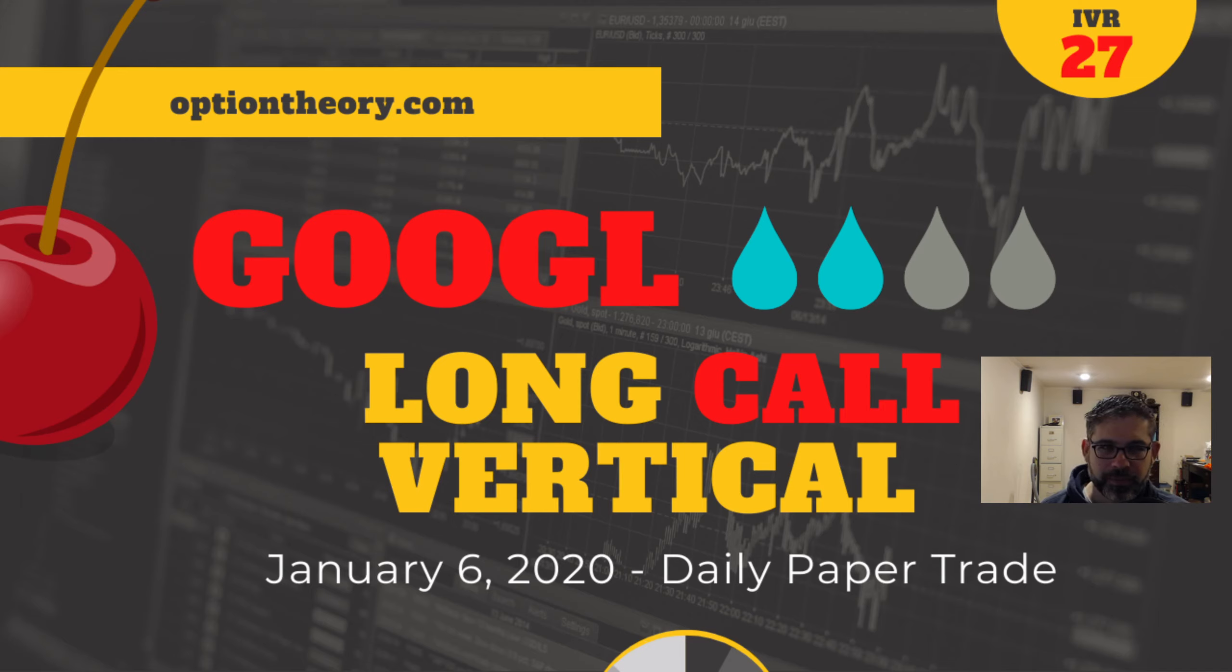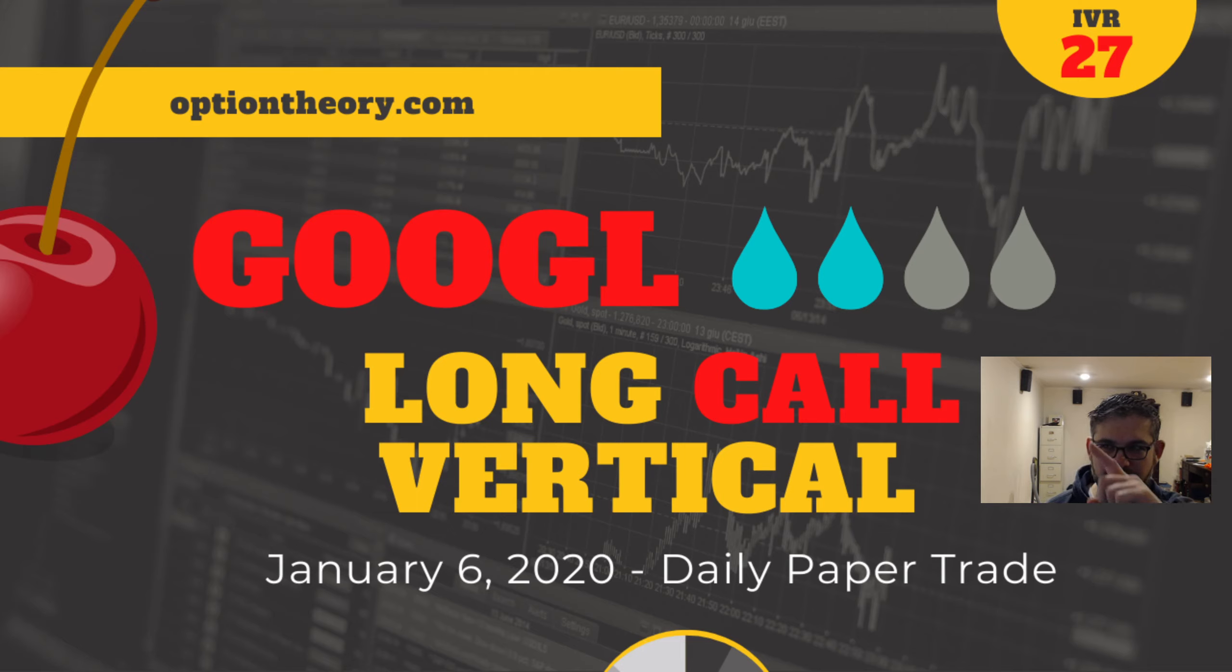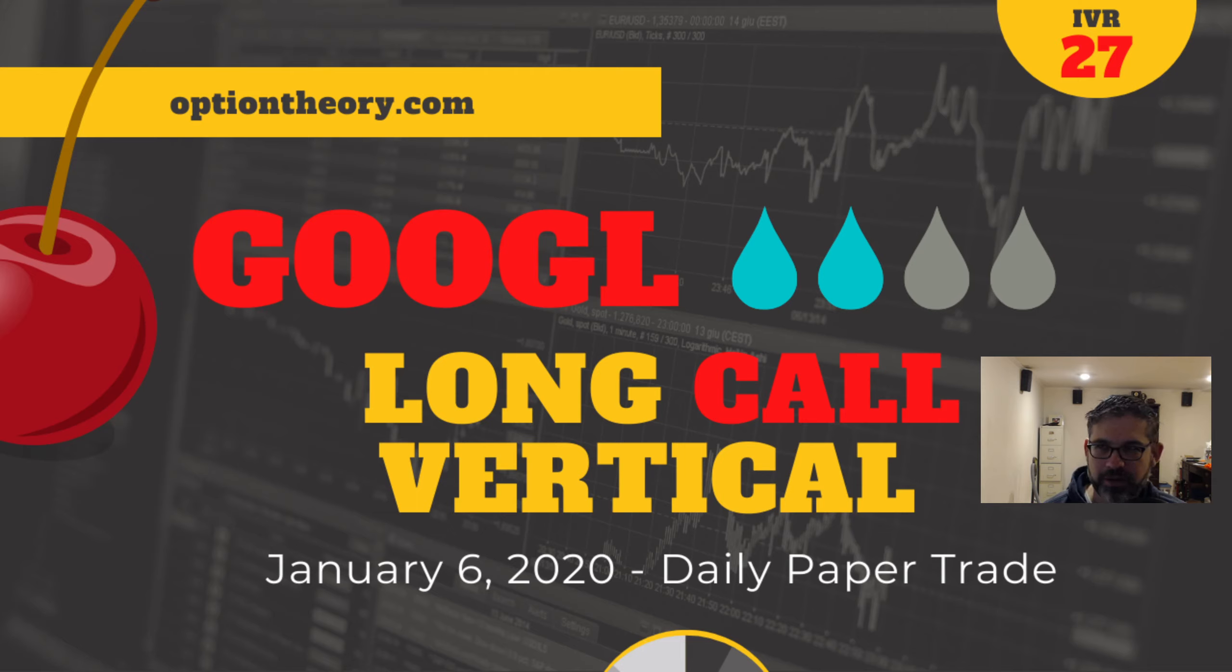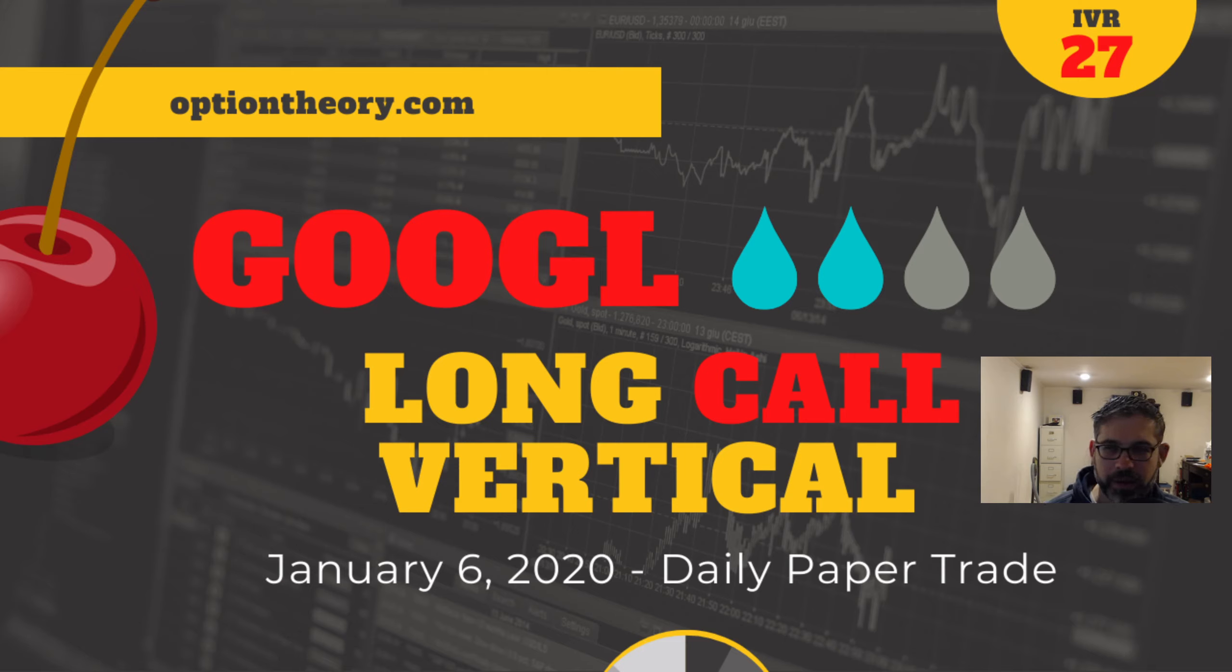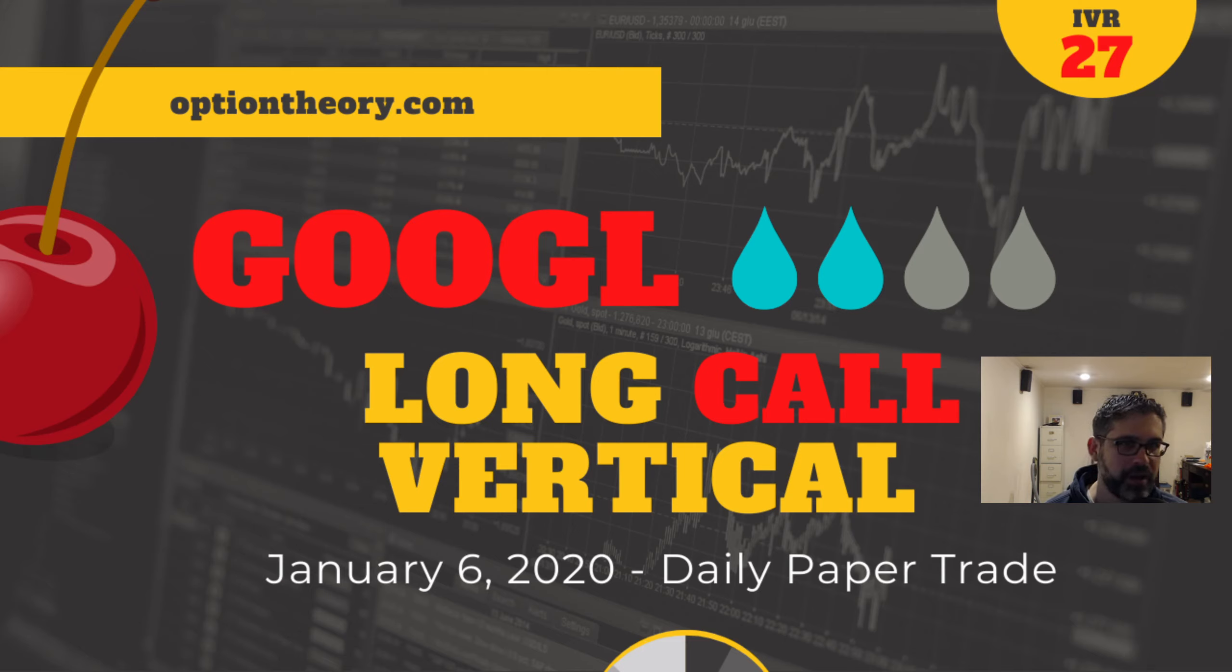Google, not the most liquid of underlines. It only has a liquidity rank of 2 out of 4. You can see those little drops up there. Those are actually stars inside of TastyWorks for you TastyWorks users. Google has an IV rank of 27 right now, which puts it in that debit spread territory for most people.